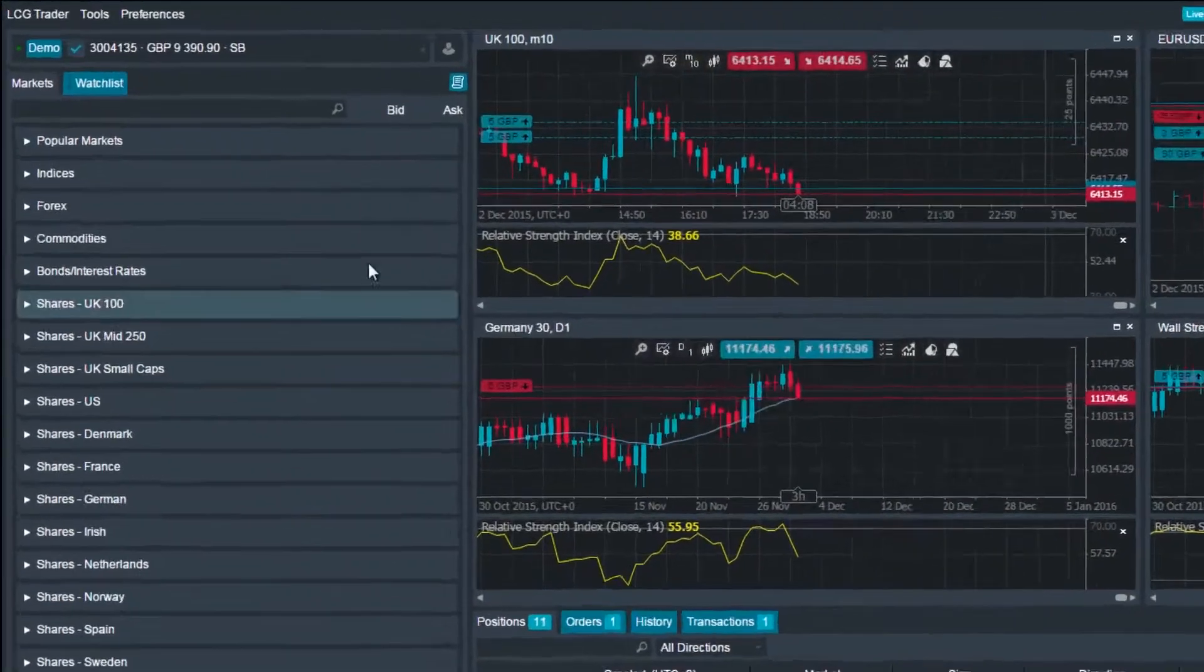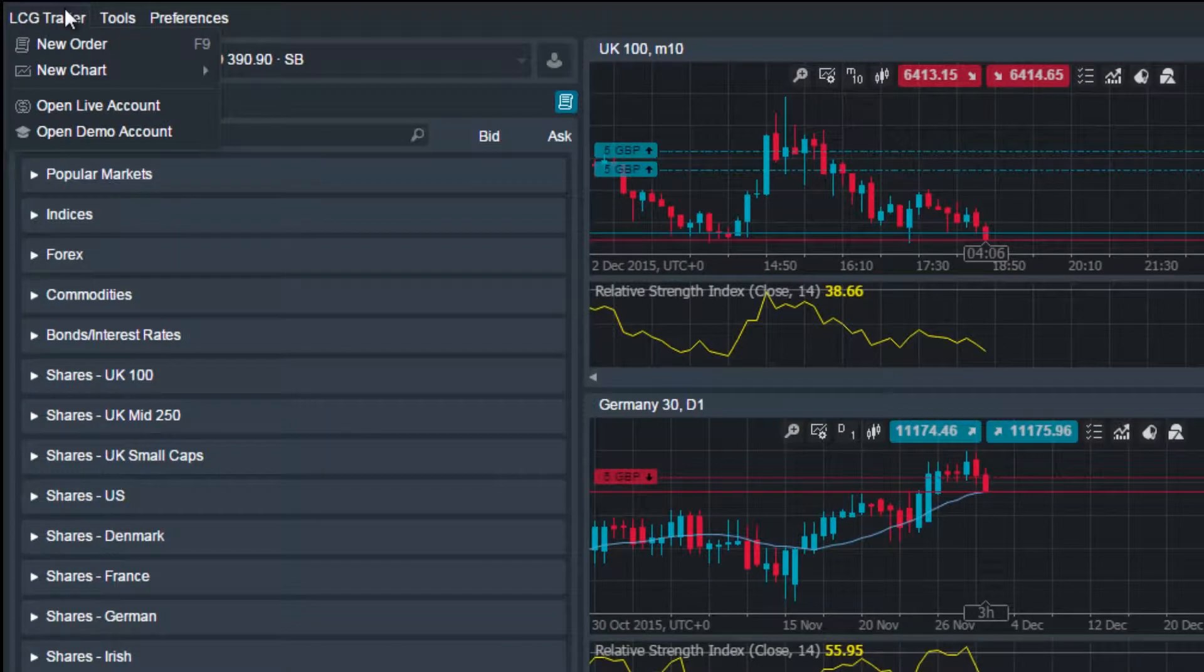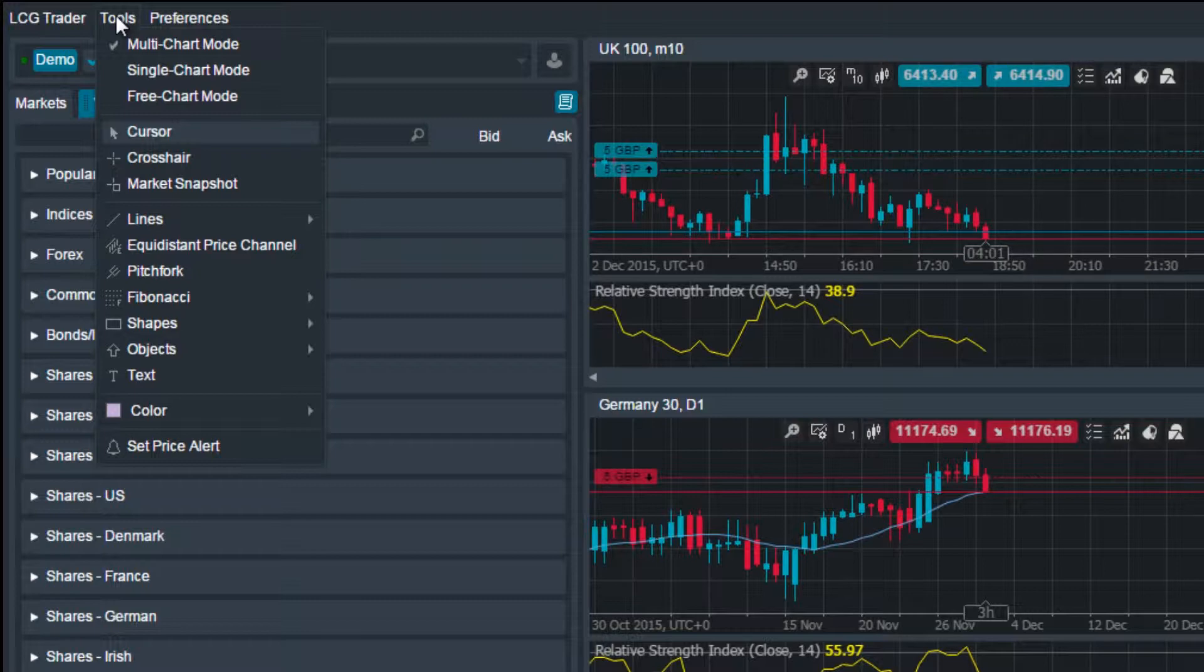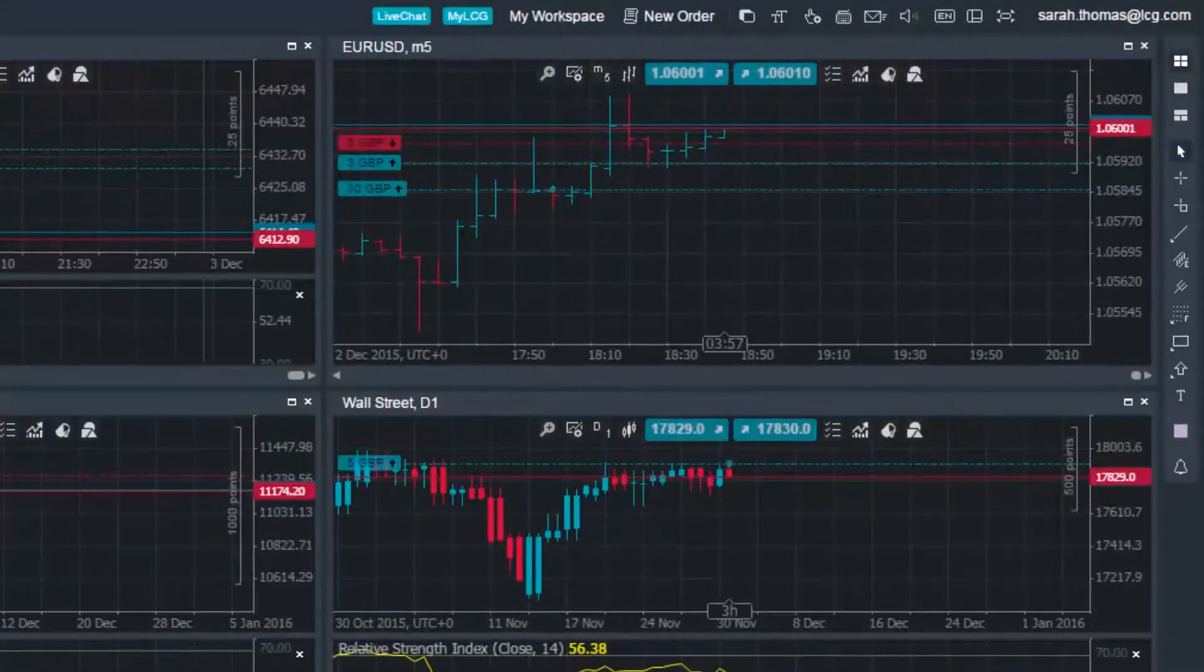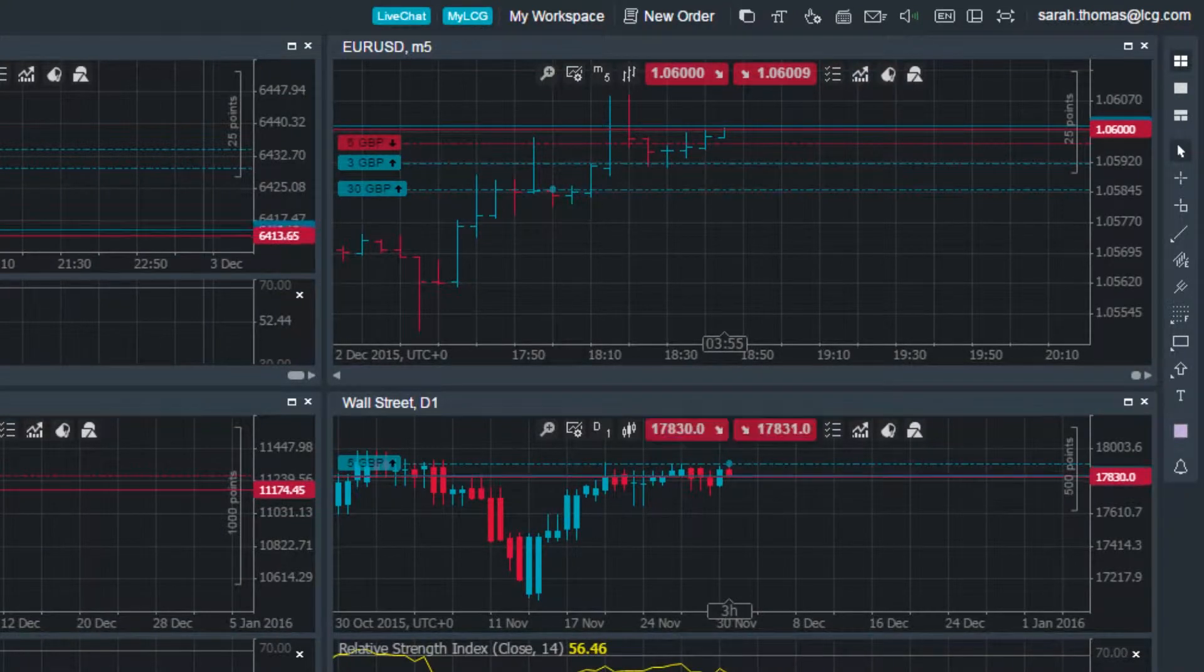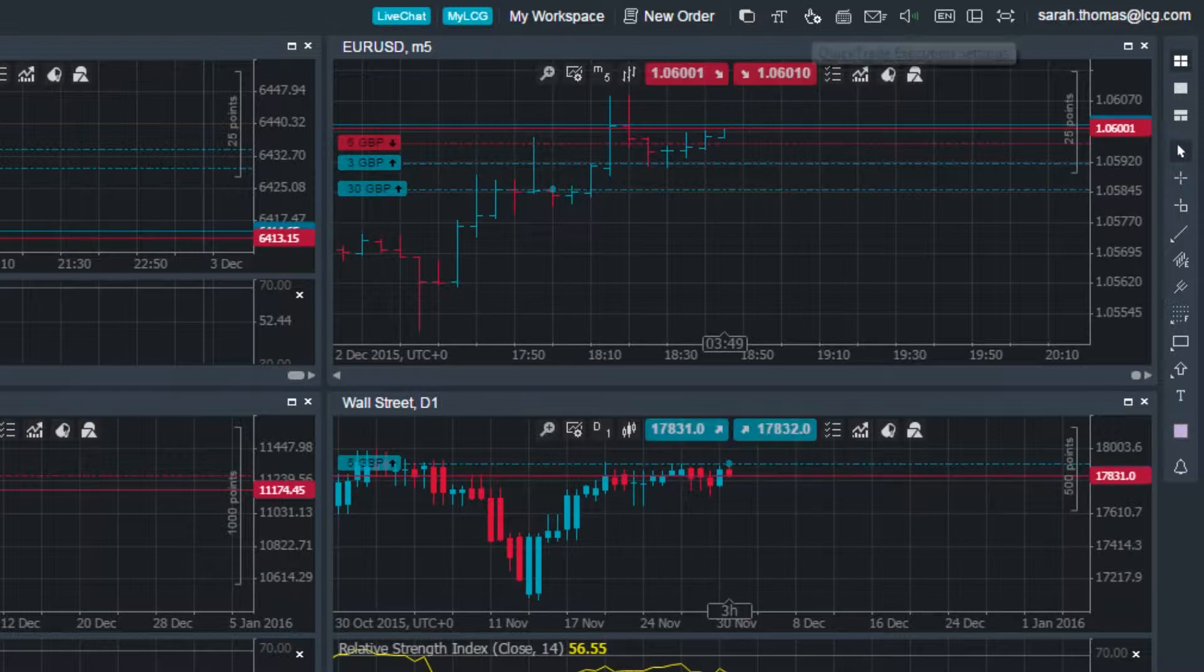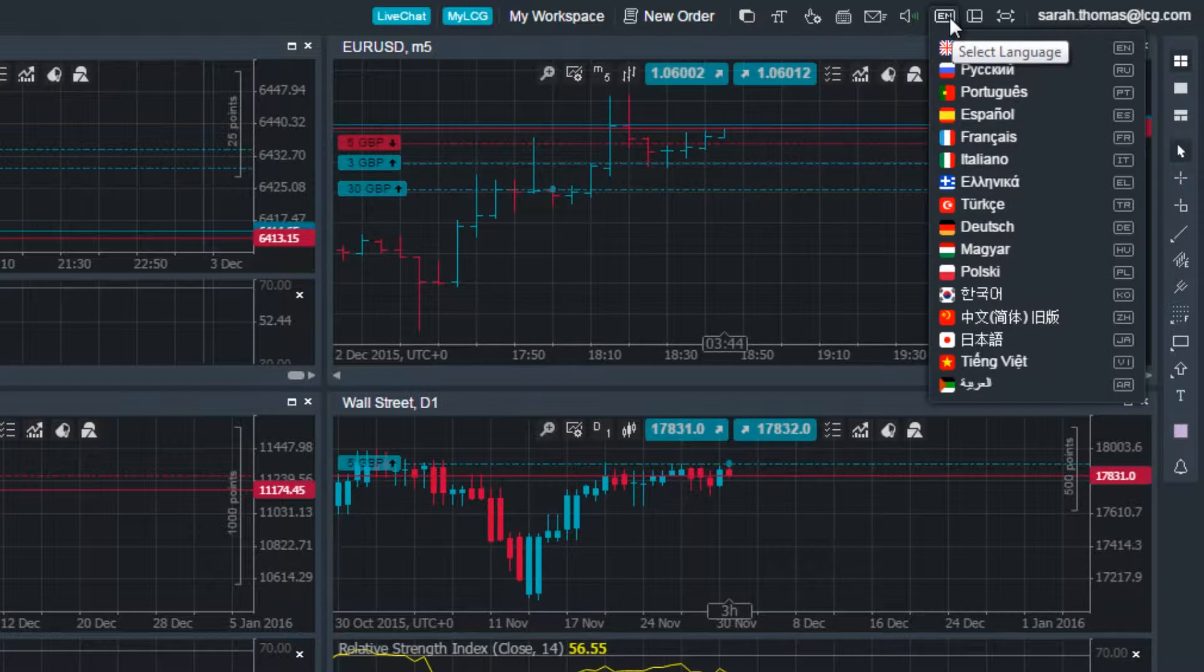On the left is where you can open new charts and orders, change your chart mode or use different analytical tools, and change your chart and platform preferences. On the right is where you can use the live chat and myLCG functions, as well as change your quick trade settings, platform language, platform layout, and enter full screen mode.